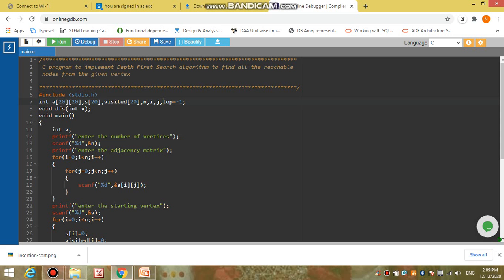We include the header file stdio.h. We take the graph in the form of an adjacency matrix using a two-dimensional array 'a' of size 20×20 — that is 20 rows and 20 columns. For the stack we declare array 's' of length 20. To keep track of all visited nodes we declare array 'visited' of length 20. We also declare: 'n' for total number of vertices, 'i' and 'j' as loop counters, and 'top' to keep track of the topmost element in the stack. We define a function named 'dfs' taking one argument — integer 'v', the starting vertex.